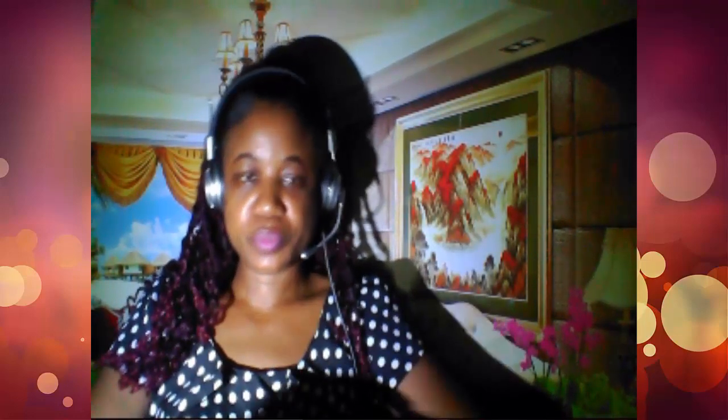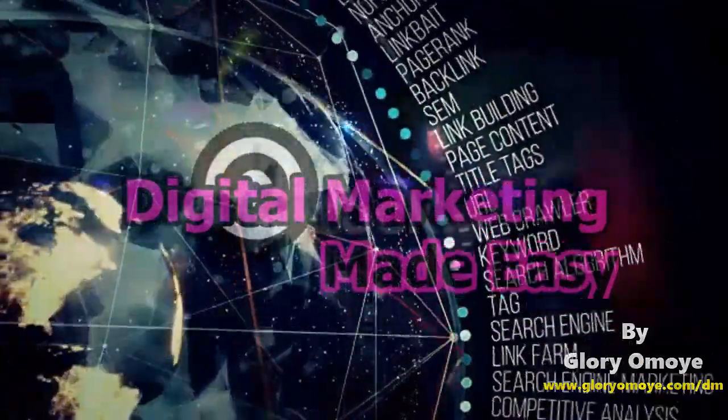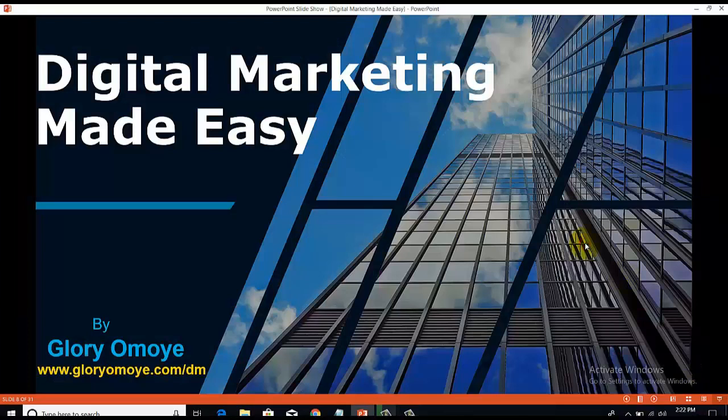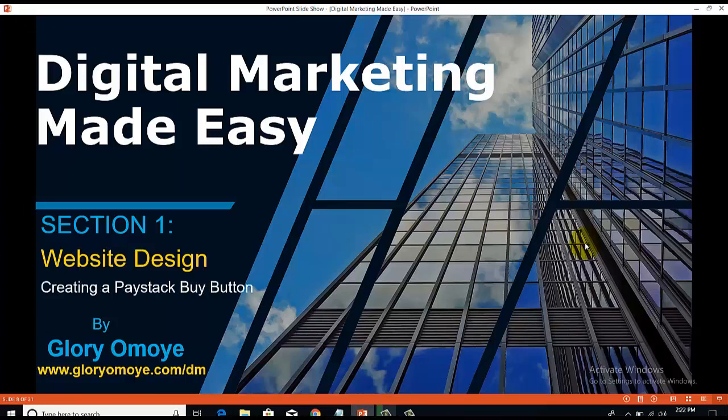Today's video is going to be looking at creating a Paystack buy button. Yesterday we looked at creating a PayPal buy button, and today we're going to be looking at how to integrate a Paystack buy button. Welcome back to Digital Marketing Made Easy — still on session one, which is website design — and now we're going to look at how to create a Paystack buy button. In our previous video we looked at how to create a PayPal buy button, but now we're looking at Paystack.